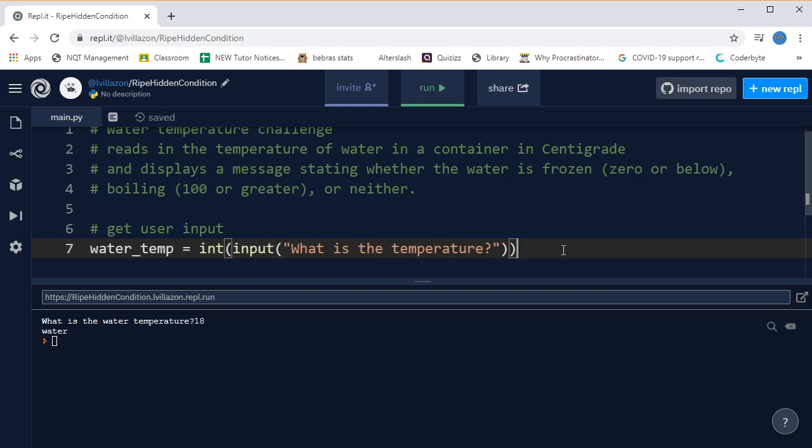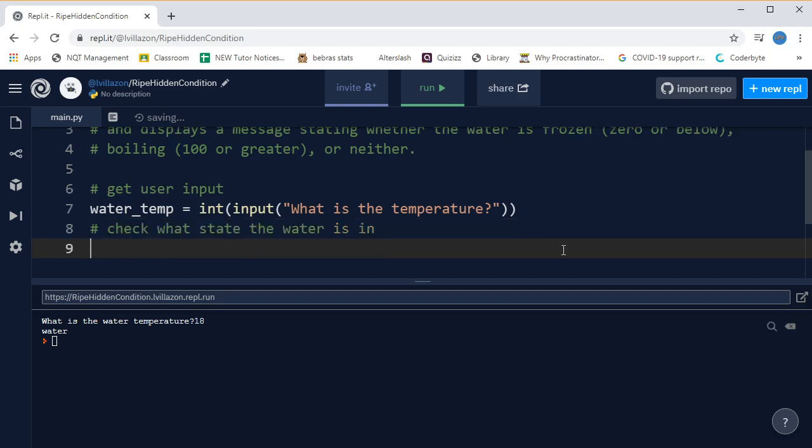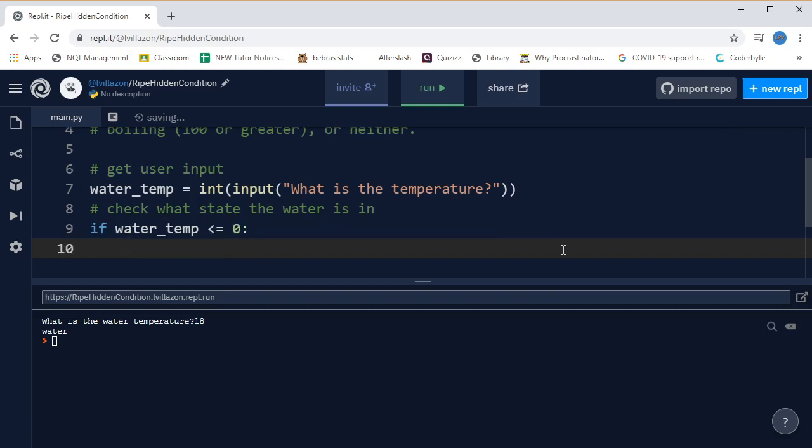So now we'll have the temperature stored in the water temperature variable, and then we need to check what state the water is in. This is my little comment. And let's start off by checking if it's ice. So if we say if water temp is less than or equal to zero, then we put the colon and we indent.